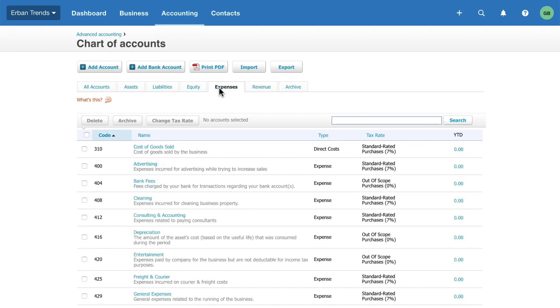Expenses is money your business spends to produce the goods or services that you sell, for example advertising costs and bank fees.